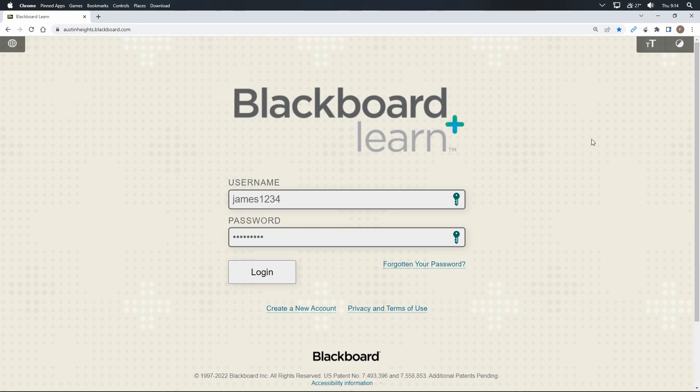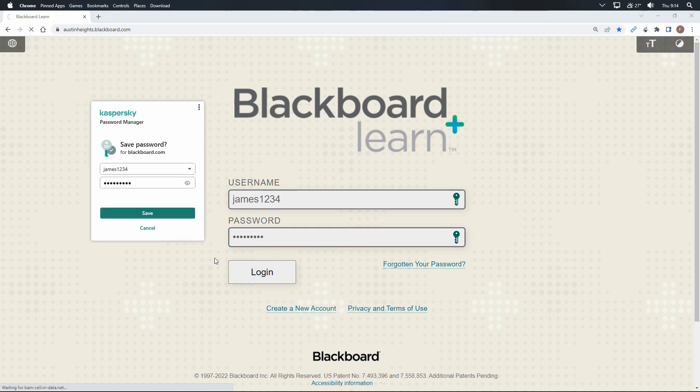First, you need to log in to Blackboard Learn using your own username and password. The system will register you based on your username.